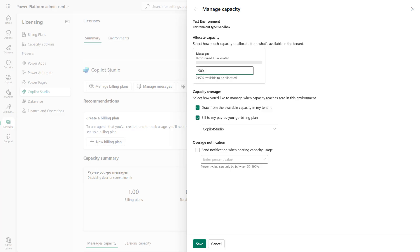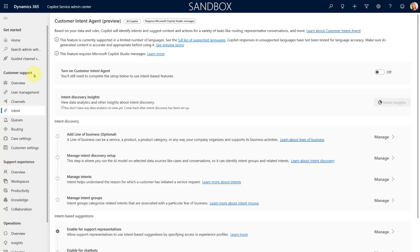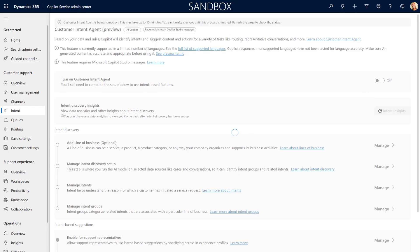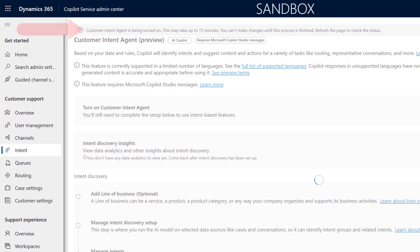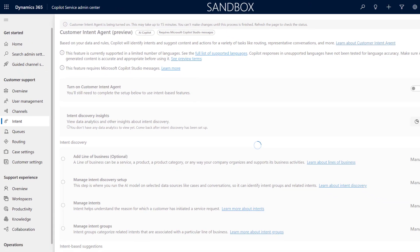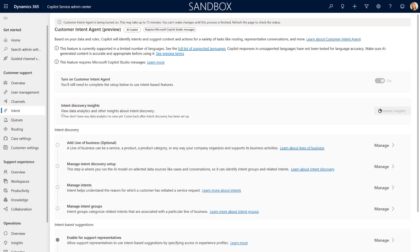Once you've set that up, let's go back to the admin center. We can go ahead and turn on the customer intent agents. You can see that you can't access anything until you actually enable the customer intent agent. After clicking that button, this is going to take up to about 15 minutes. You'll need to come back, refresh the page, and then you'll be able to see access to the different areas under Intent Discovery.